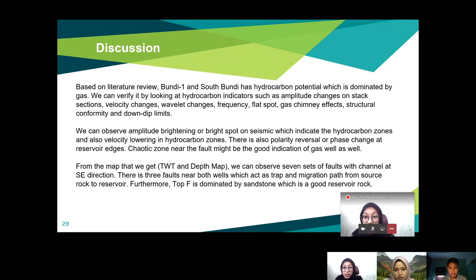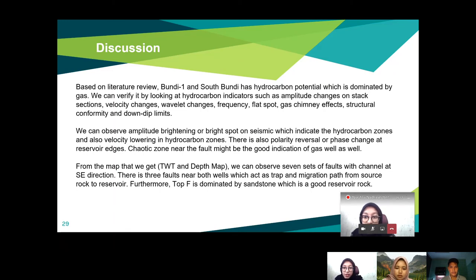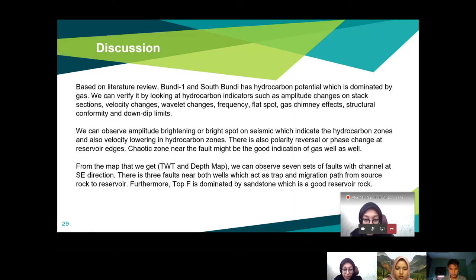Based on the literature review, Bundi-1 and South Bundi have hydrocarbon potential dominated by gas. We can verify this by looking at hydrocarbon indicators such as amplitude changes, velocity changes, wavelet changes, frequency, flat spots, gas chimney effect, structural conformity, and down-dip limits. We can observe amplitude brightening or bright spots on the seismic indicating the hydrocarbon zone, velocity lowering in the hydrocarbon zone, and polarity reversal or phase change at the reservoir edges. From the TWT and depth maps, we can observe seven sets of faults with a channel in the southeast direction, three faults near the well acting as traps and migration paths from source rock to reservoir. Top F is dominated by sandstone, which is a good reservoir rock.